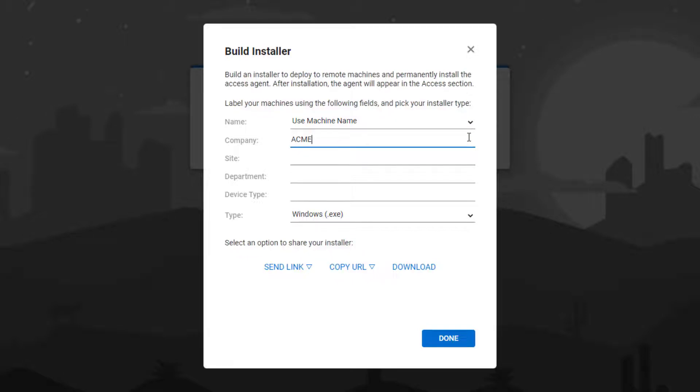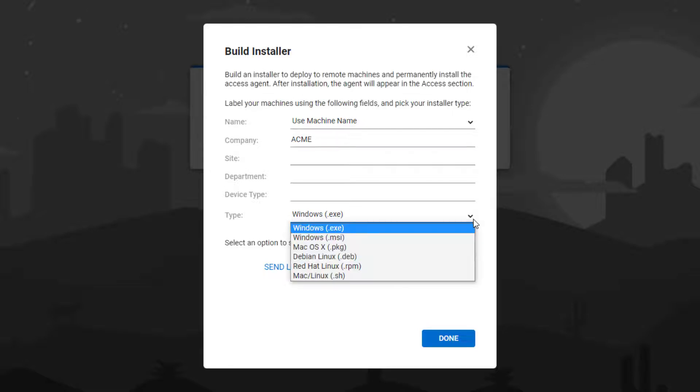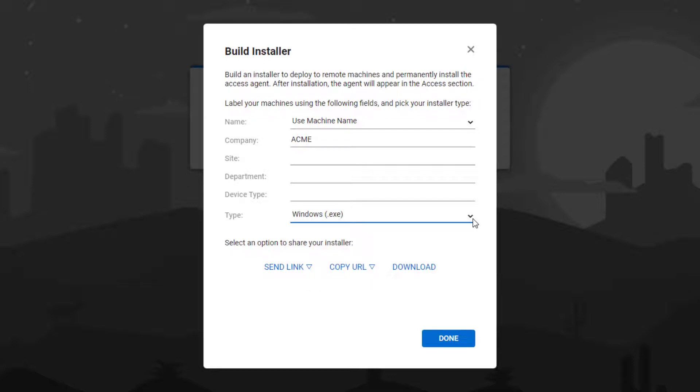Next, select the type of installer for your machine. Finally, select an option to share your installer.